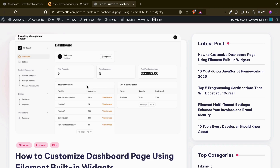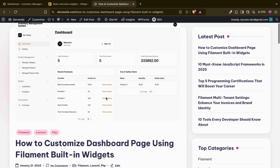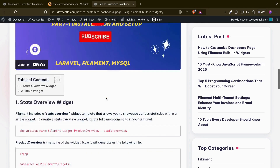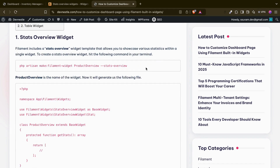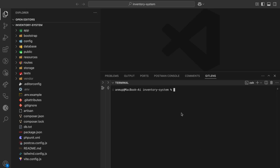We will create the stats overview widget for: total products, total purchases, and total purchase amount. Since we haven't worked on the sales part yet. Also, for the tables we are going to add two tables with custom actions too. Let's get started.